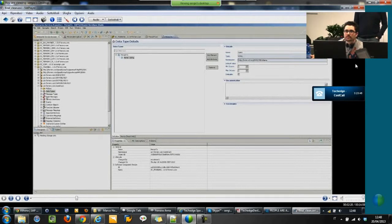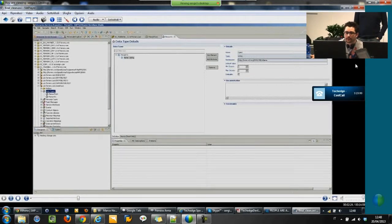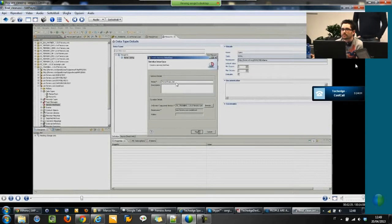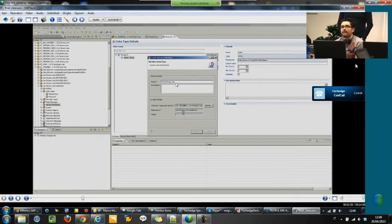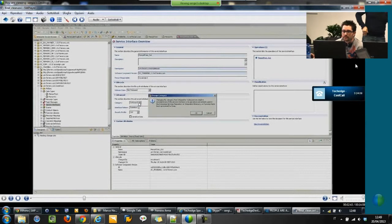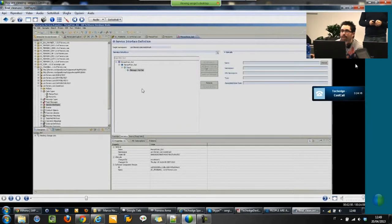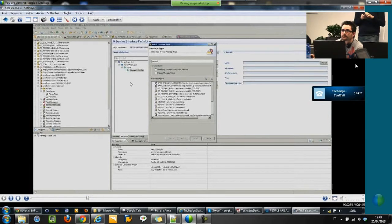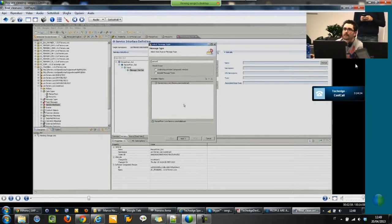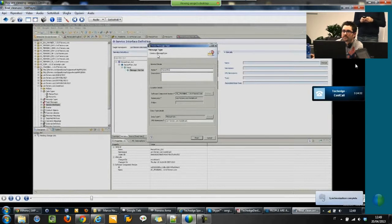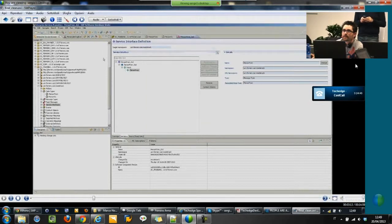Then we need to create the two service interfaces: the sender and the receiver one. Here we need to specify the name according to more or less standard naming convention. So this one is the sender one, so it is an outbound one. We need to set the category, and then we just need to set the input message. In this case it's person from. Within this view it says there is not a sender message type, so it is possible to create directly from here. And the sender path is done — just need to save.